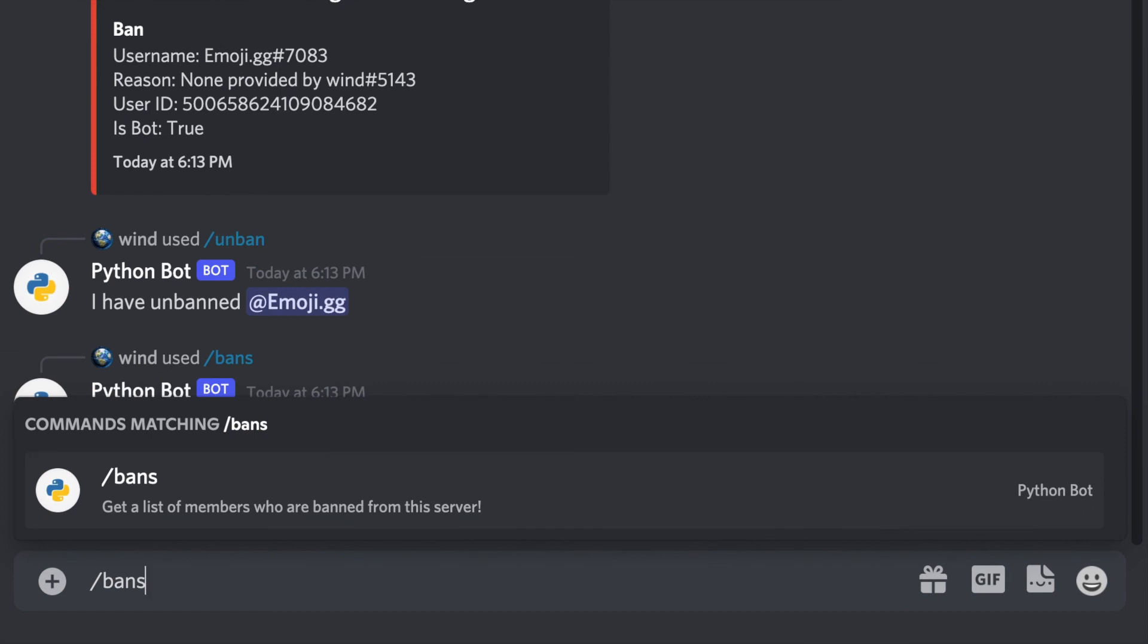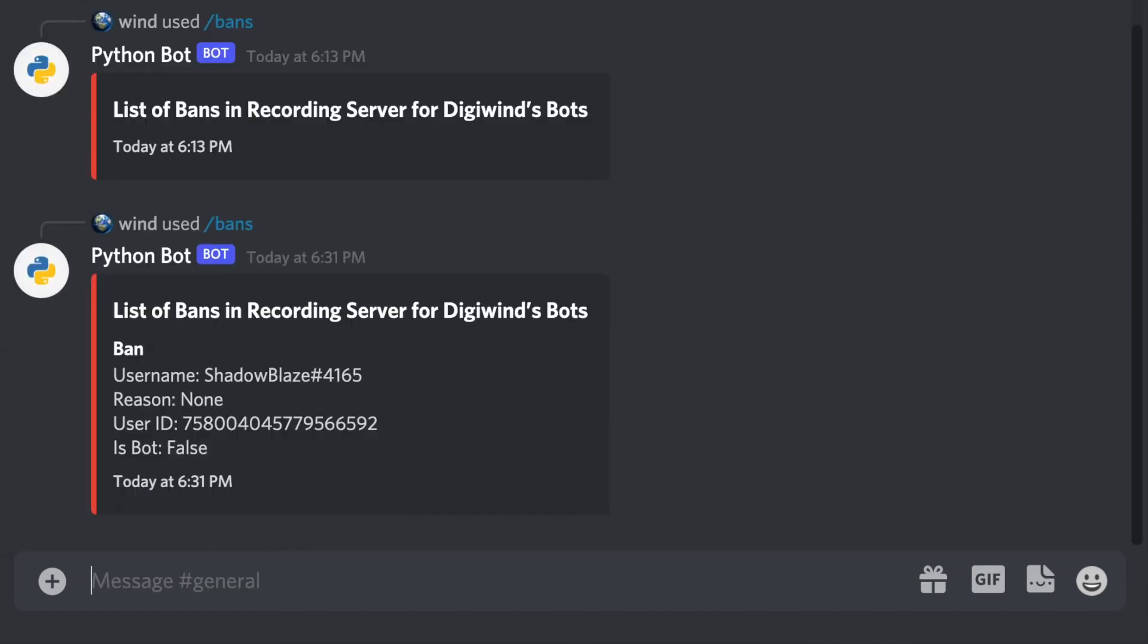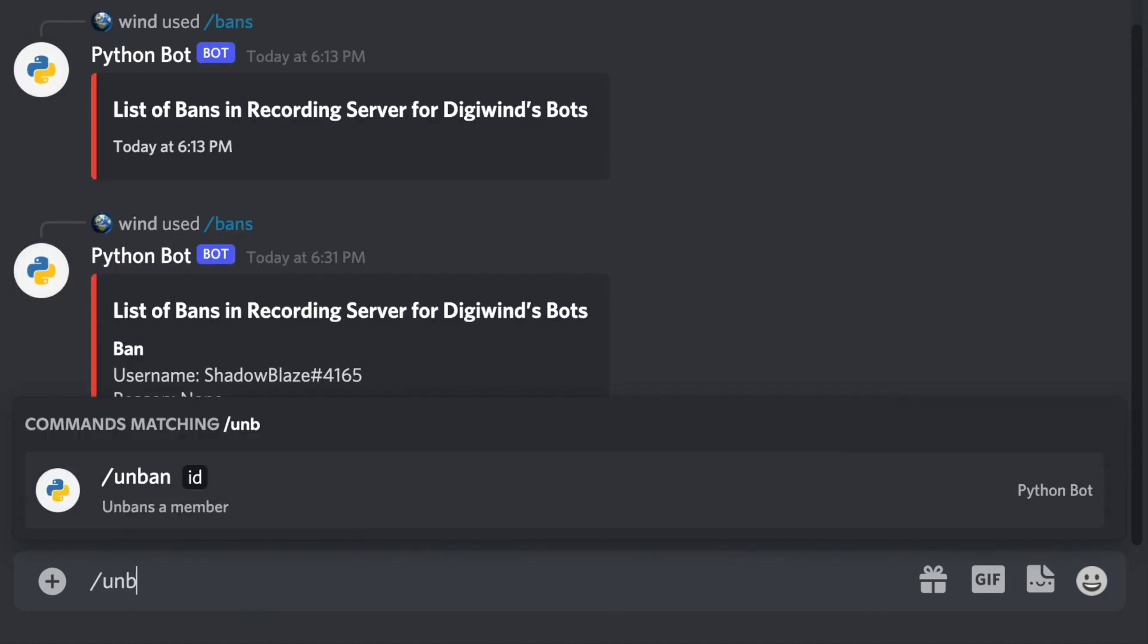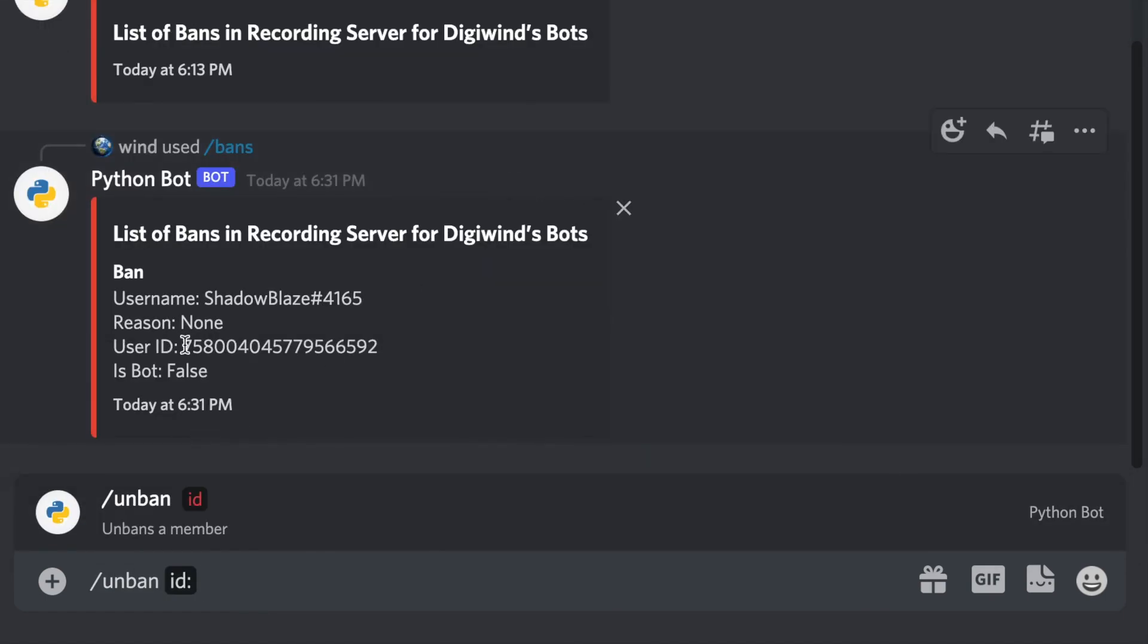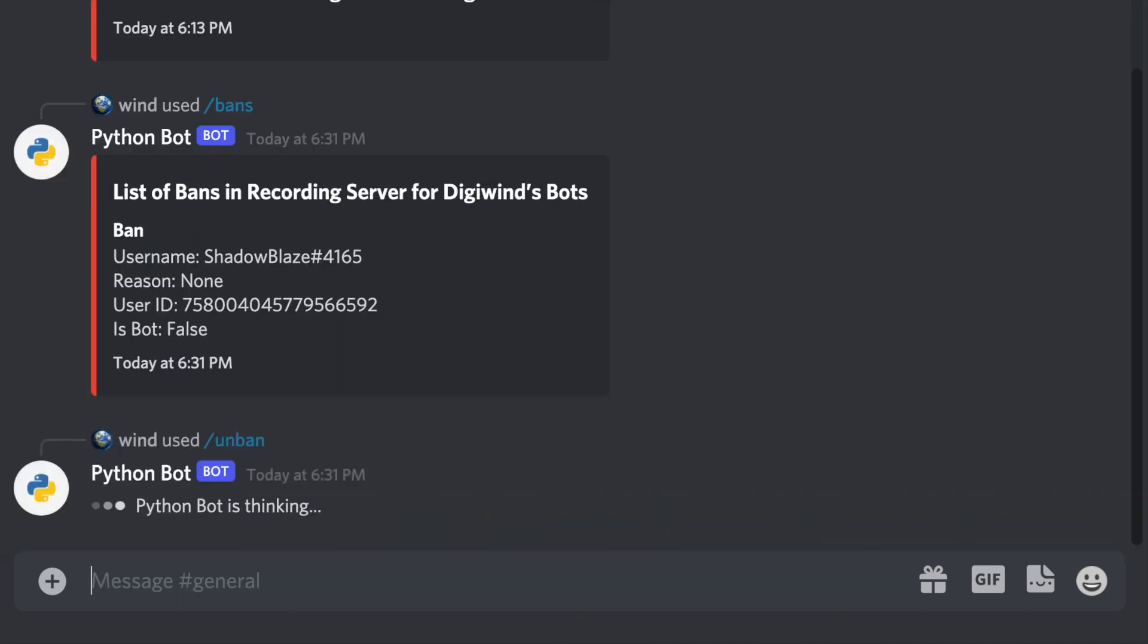If we use bans, it'll return that there is one ban. And if we do unban, we copy the ID, and they've been unbanned.